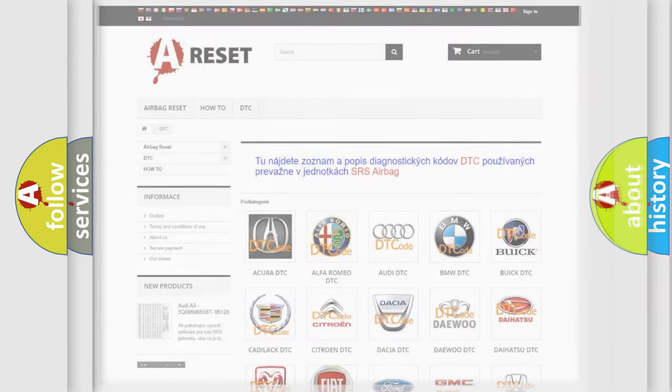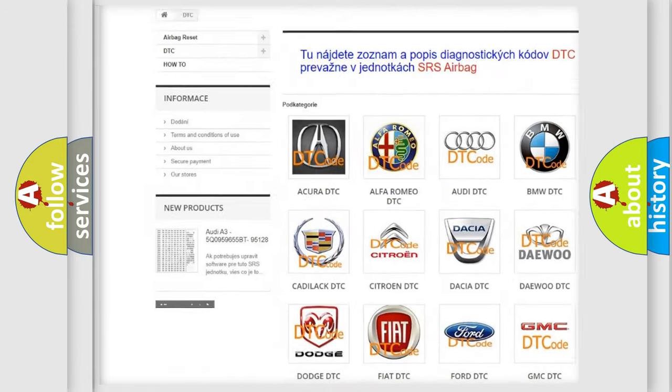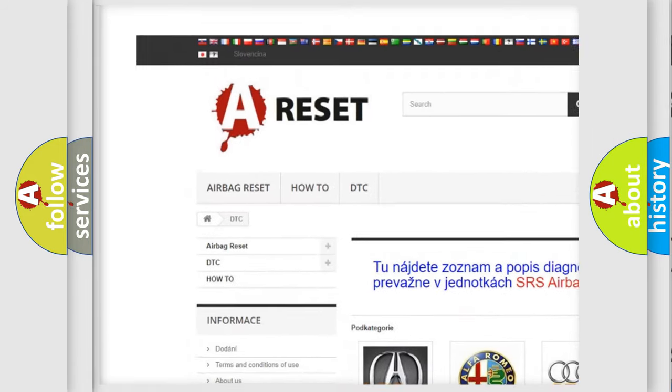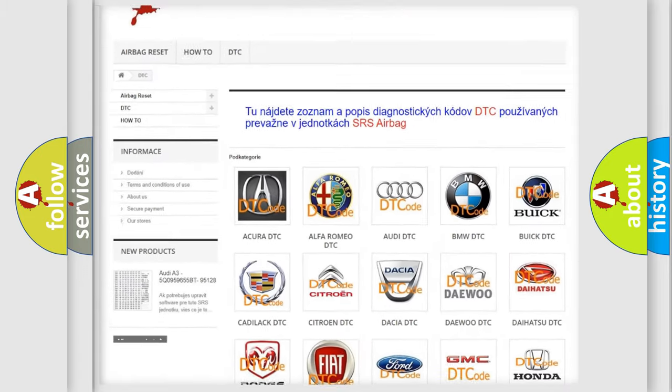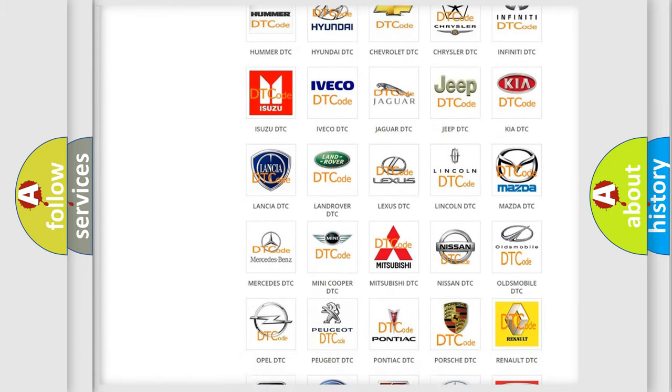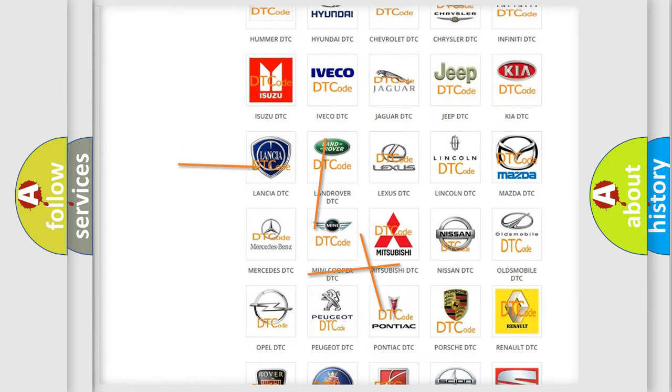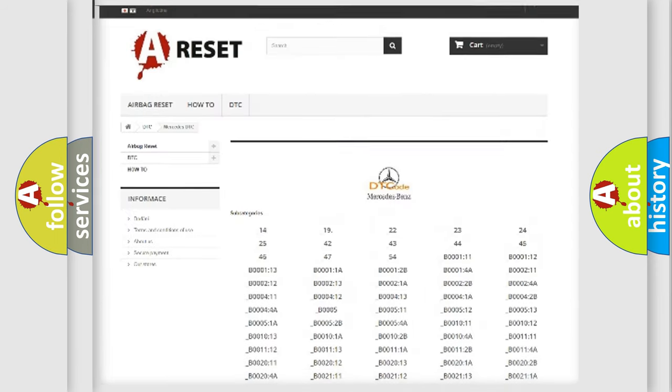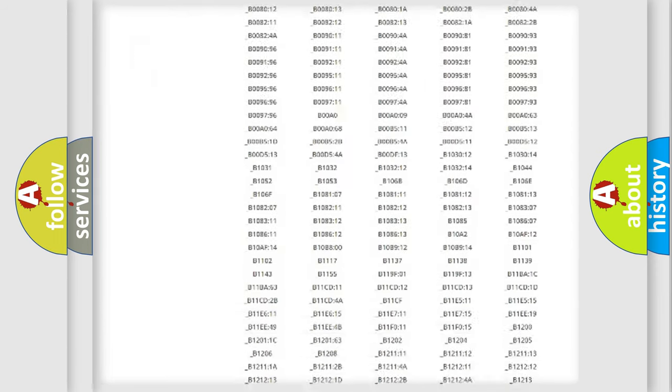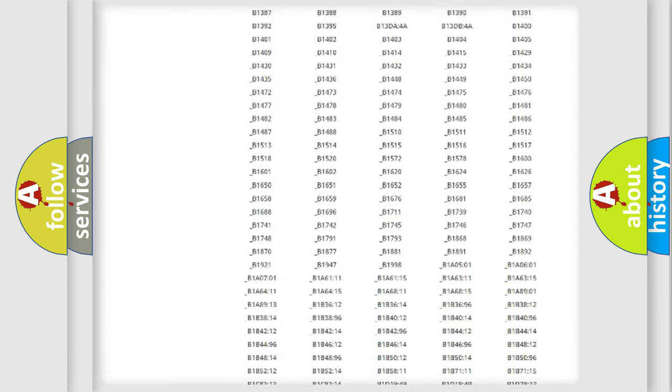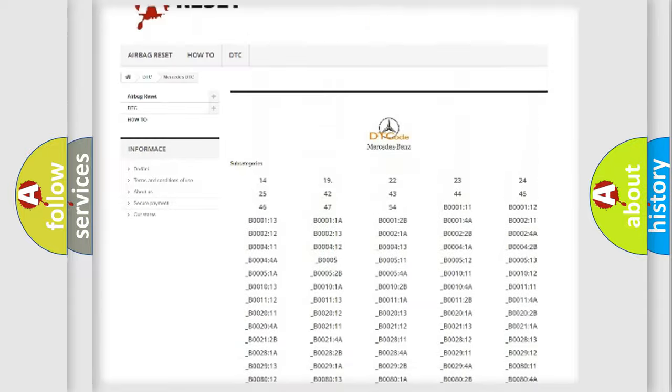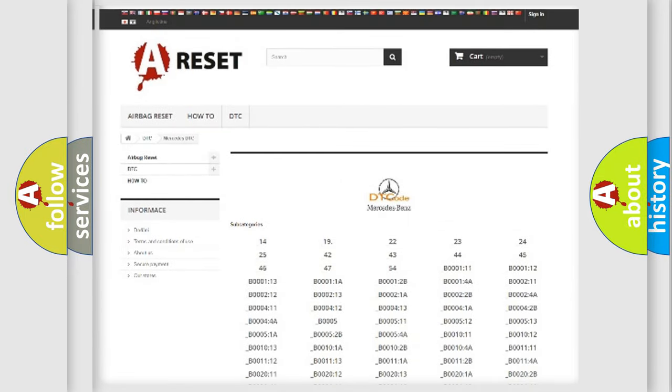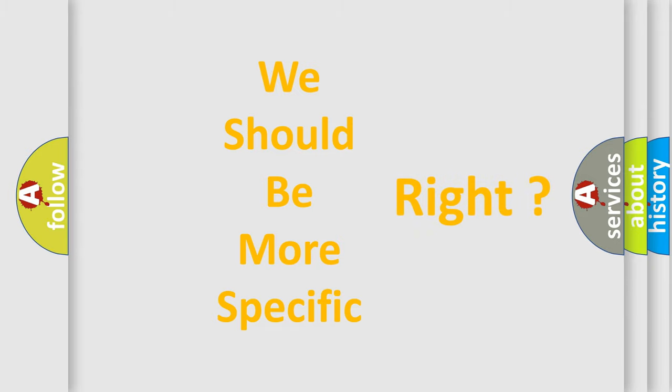Our website airbagreset.sk produces useful videos for you. You do not have to go through the OBD2 protocol anymore to know how to troubleshoot any car breakdown. You will find all the diagnostic codes that can be diagnosed in Mercedes vehicles, and many other useful things. The following demonstration will help you look into the world of software for car control units.